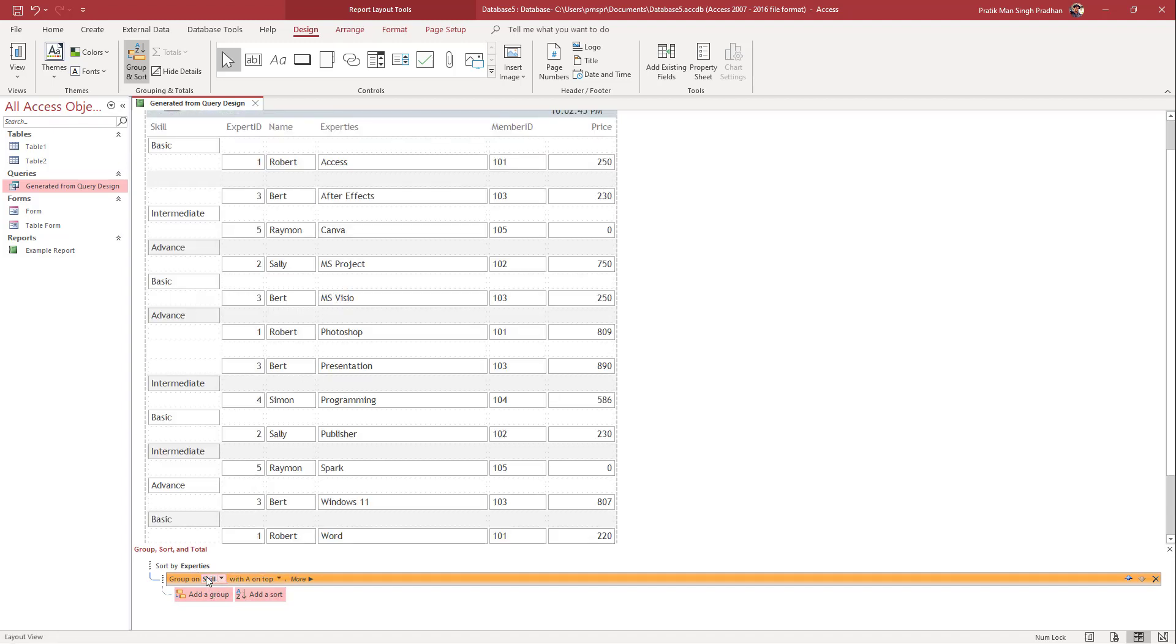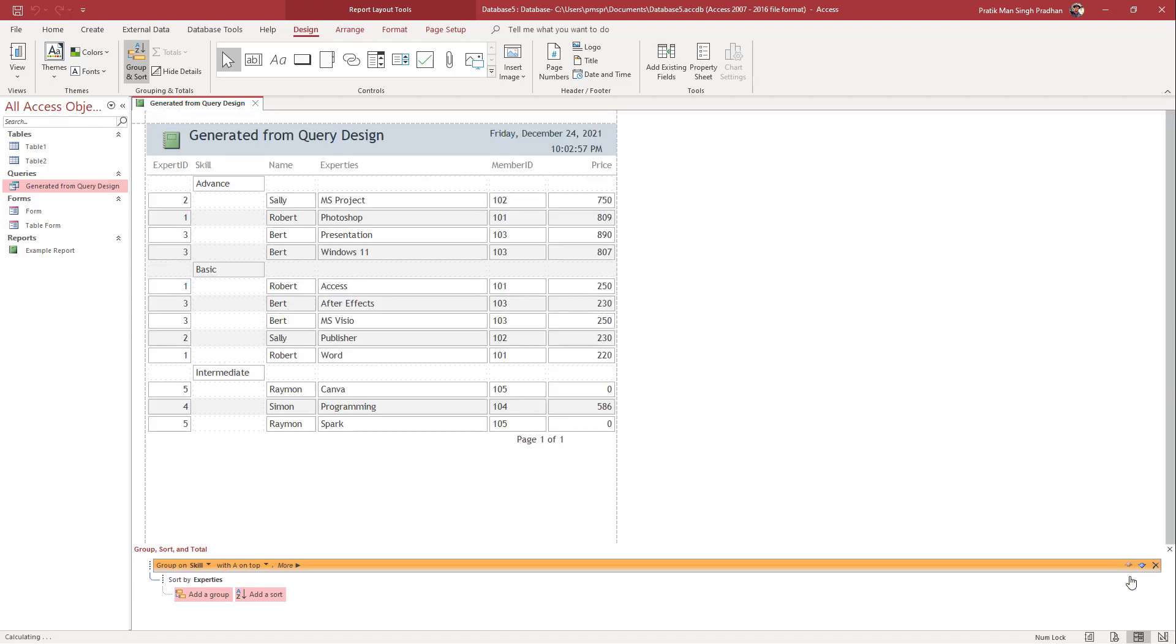Now it says group on skill with A on top right here. Similarly, I can add in hierarchies, but I'm just going to change this out, change the order. Now what happens is that the skill is on top, as you can see, and there's the sorting after that.